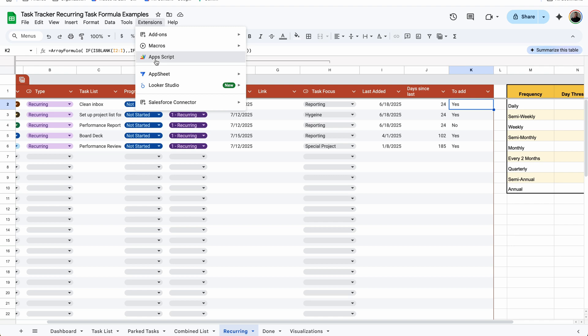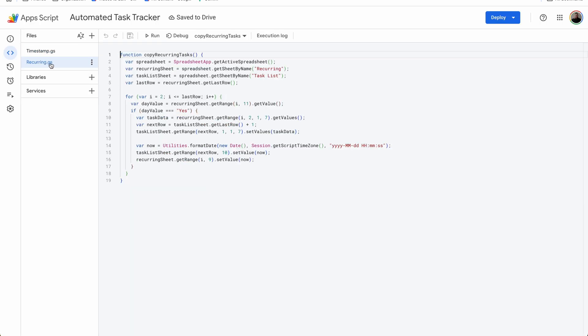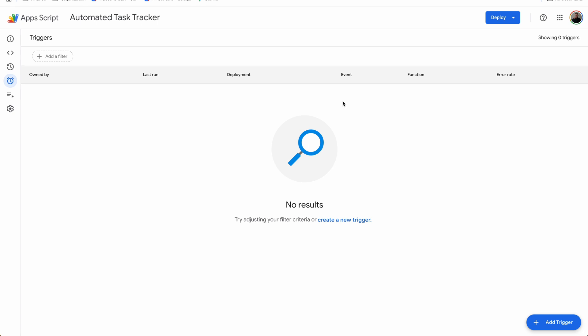We're going to go to Extensions > Apps Script. We have the recurring task right here, and the function is called copyRecurringTask. Typically we have a trigger set up on the live version that automatically runs that task every single day. If we don't want that, you can delete the trigger from running every single day.